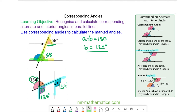And angle E and C lie along a straight line, so angle E will be 180 degrees minus 134, which is 46 degrees.